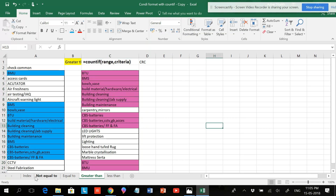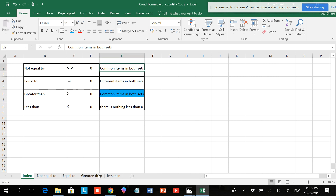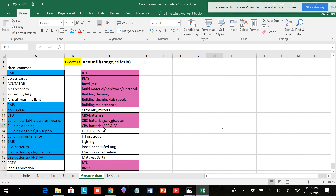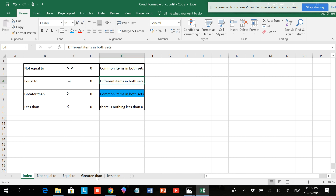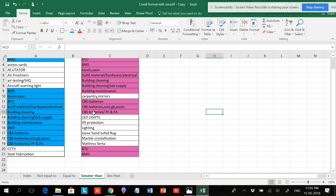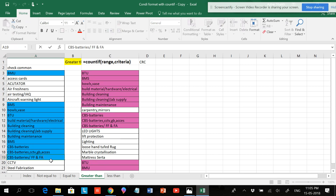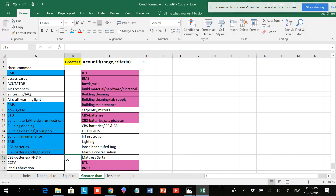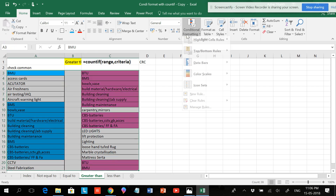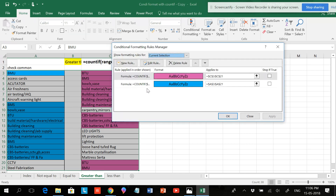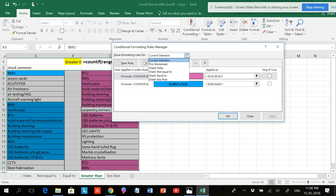Click OK and OK. You can see the common items are highlighted — this is one way to find common items using greater than or not equal to. If you want different items to be highlighted, you have to use equal to zero. If you want to check, you can remove common items and see both highlights disappear. Adding items back automatically highlights them. You can go to Conditional Formatting, Manage Rules to see both rules applied.